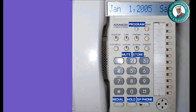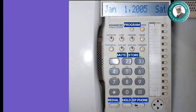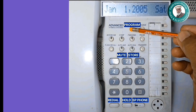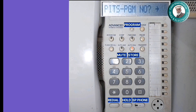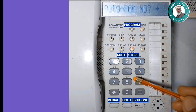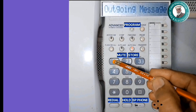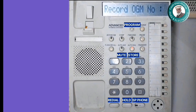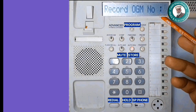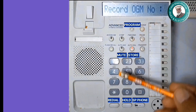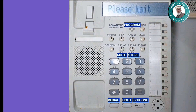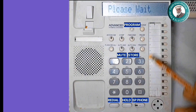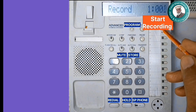Message Recording. Press Program Key. Enter Recording Code 9, 1. Lift the handset. Press 1 for Recording 1. Start recording after listening to the beep.